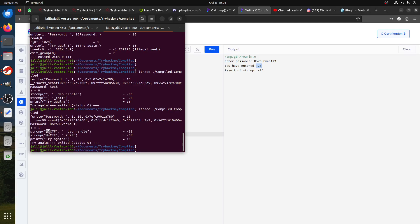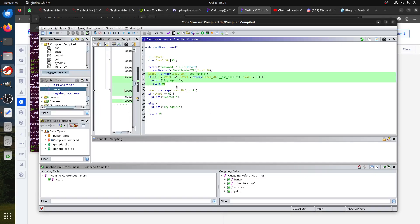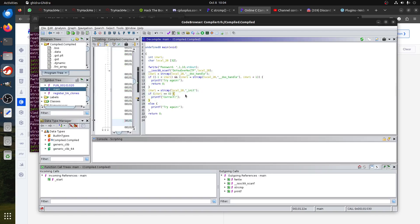It tells us that it takes the last characters, compares it to this, and then compares it to this. Now if we go to Ghidra, this is the first comparison that happens, and then there is a second one.